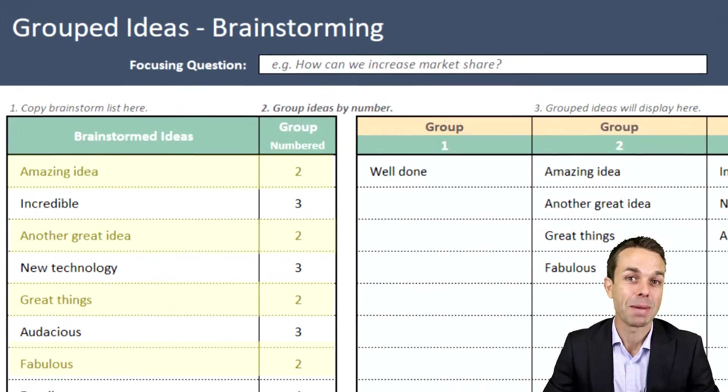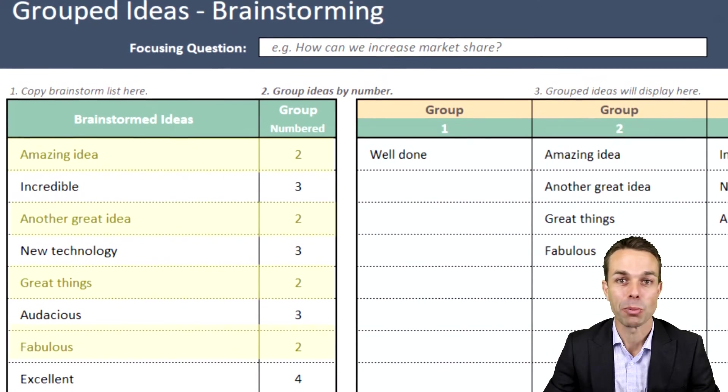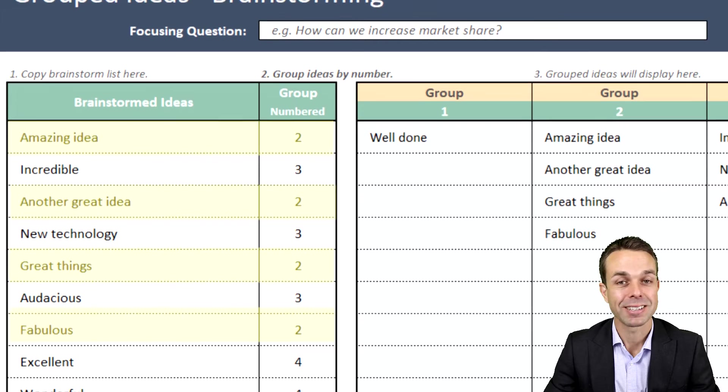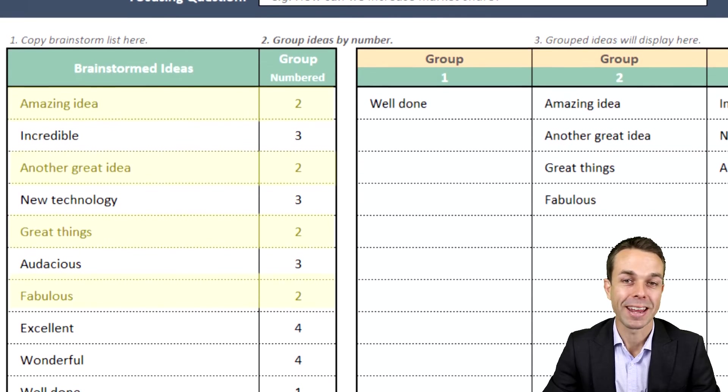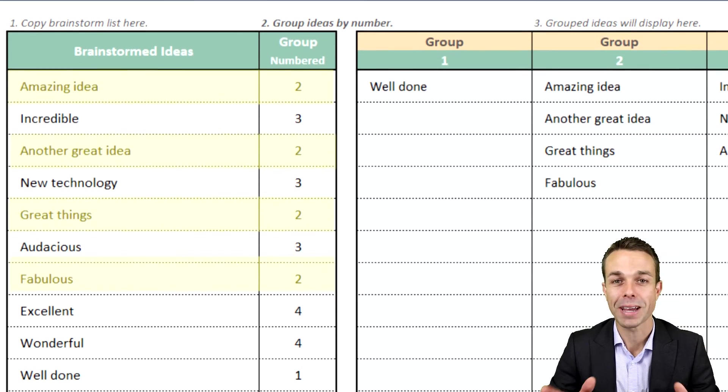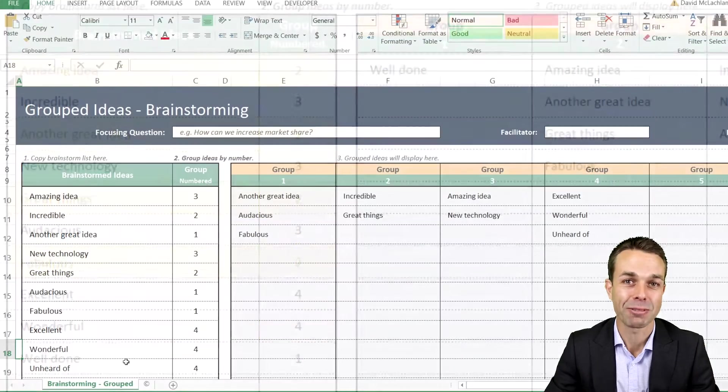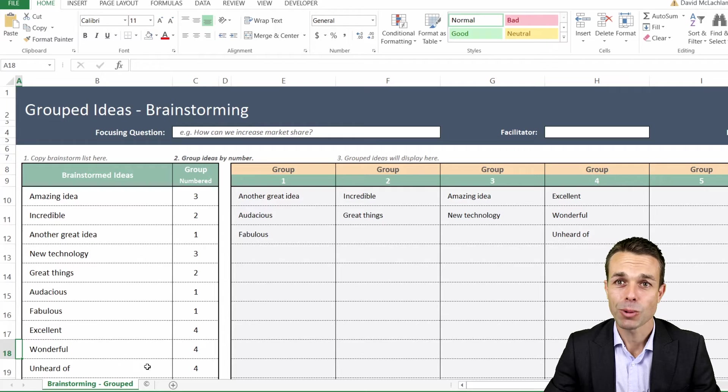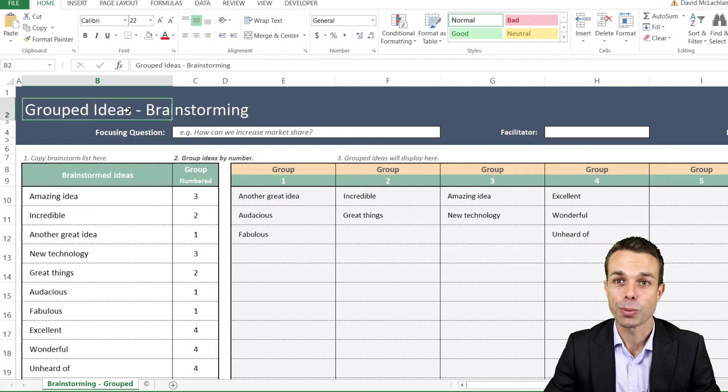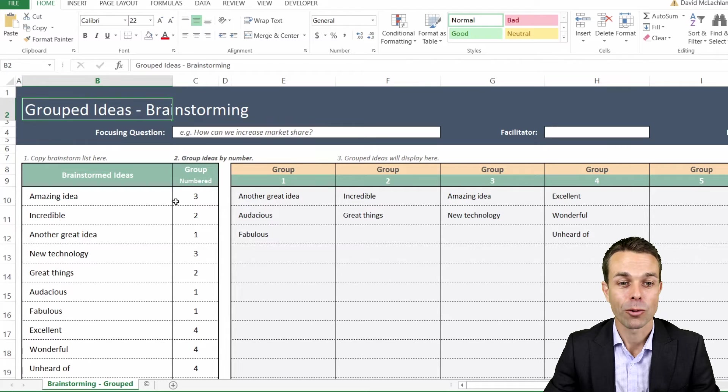Hi everyone, I make Excel and PowerPoint templates to help you get ahead in your career and make your work and business life a lot easier. This one we're looking at is grouping ideas where we're grouping the ideas by their affinity to each other.